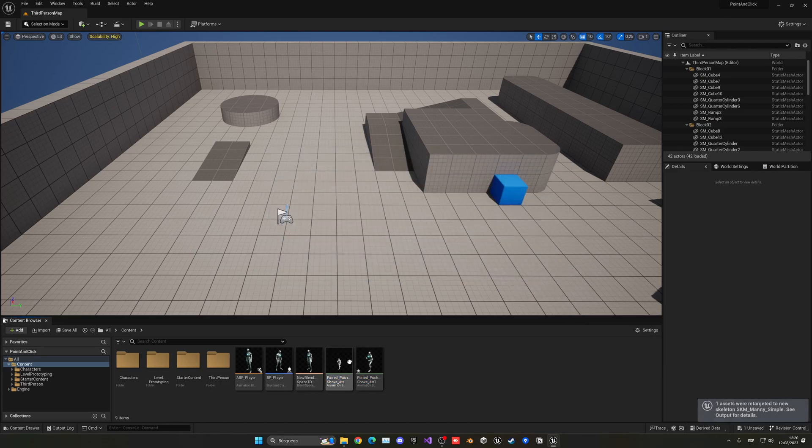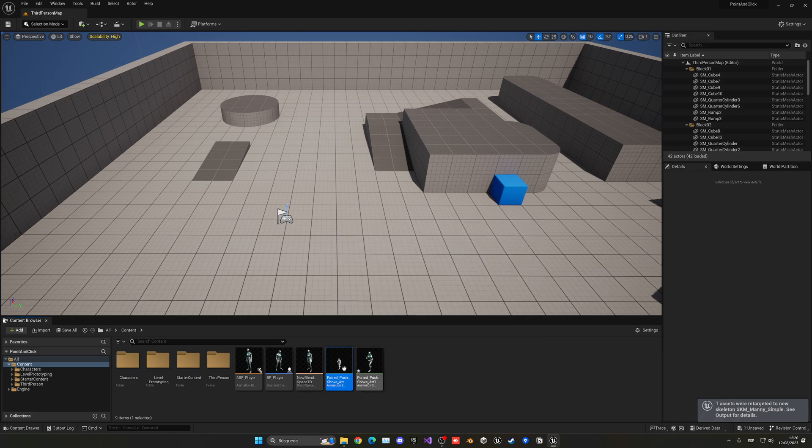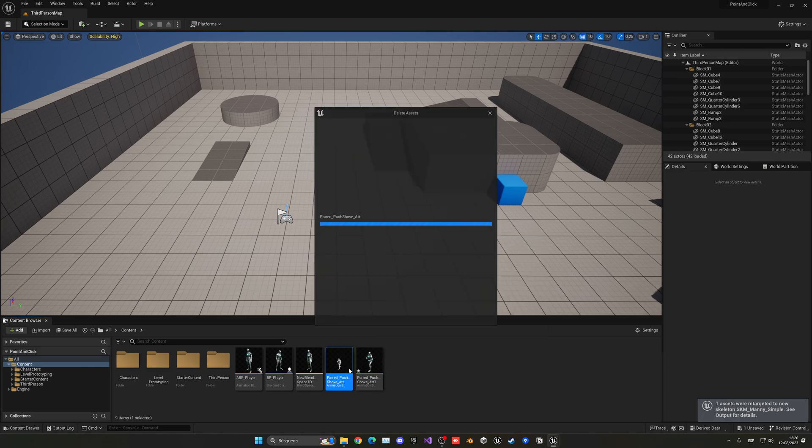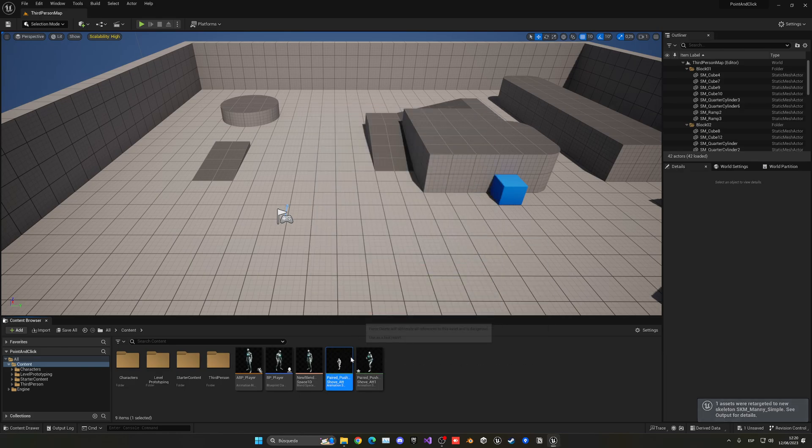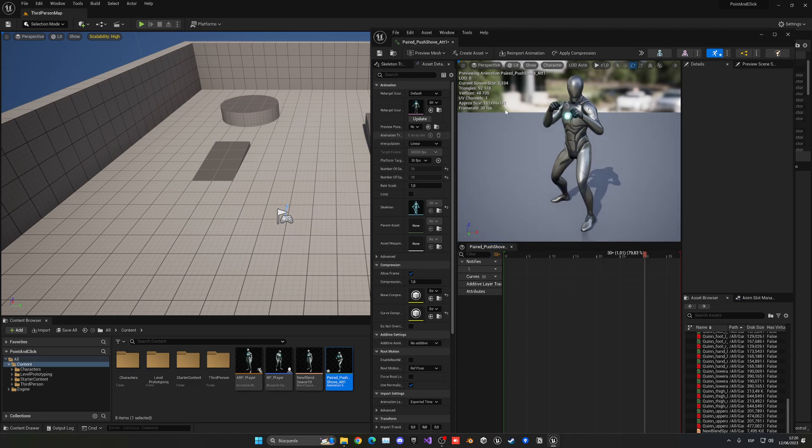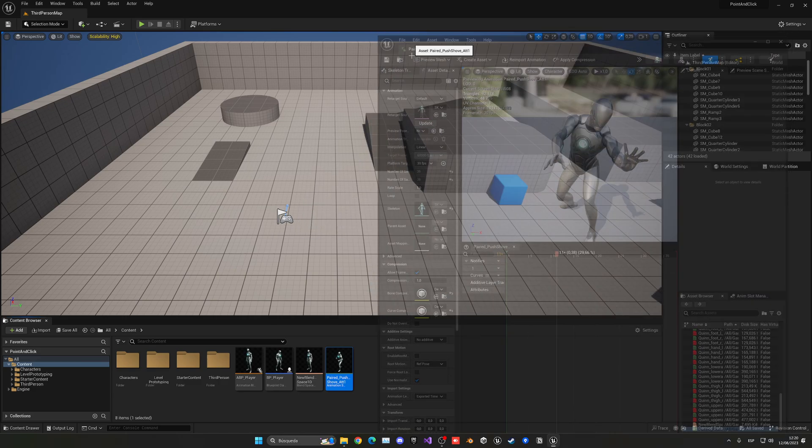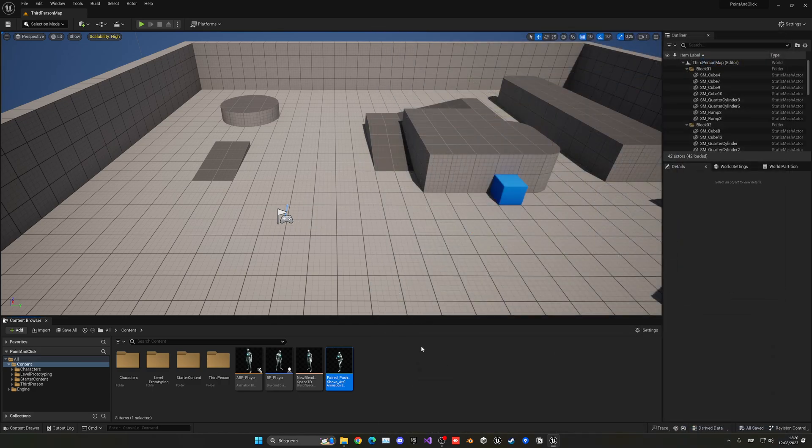Now you can see that when I press retarget, I can delete the old animation. So just select it, press delete, and now I only have my Unreal Engine 5 animation working. That will be my attack.